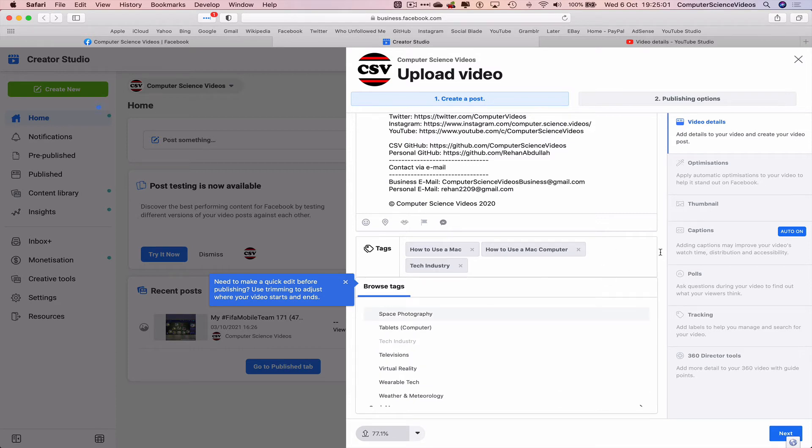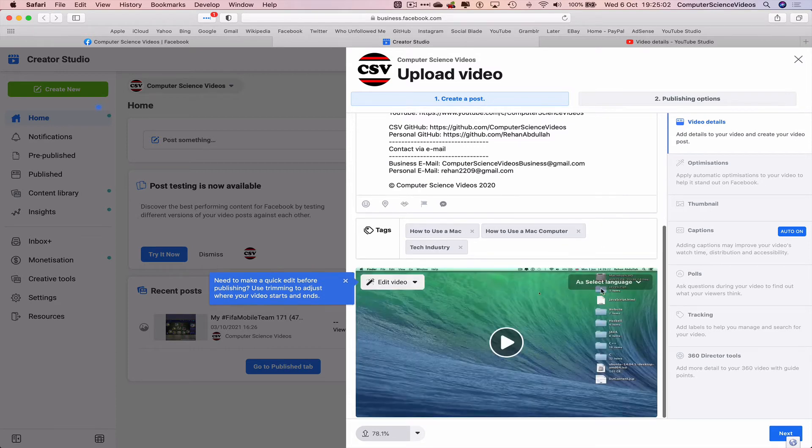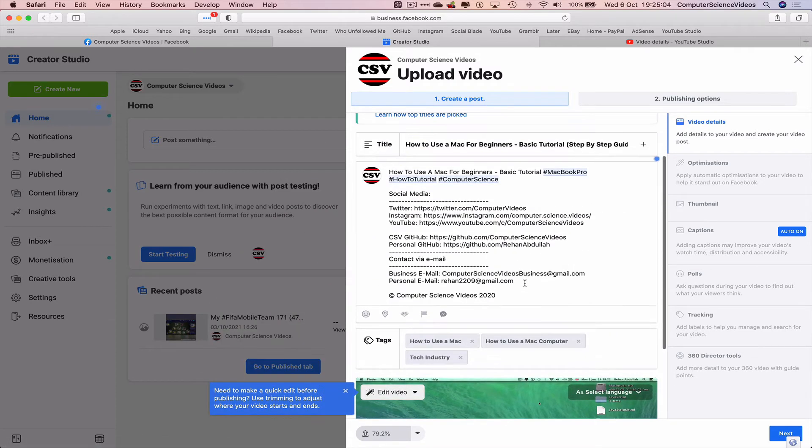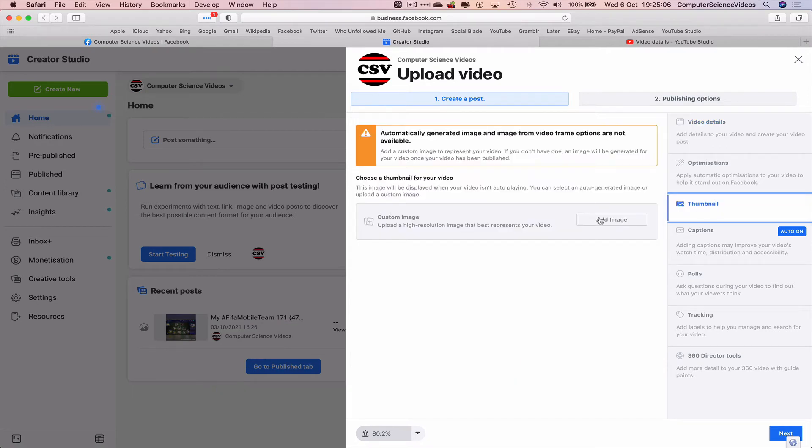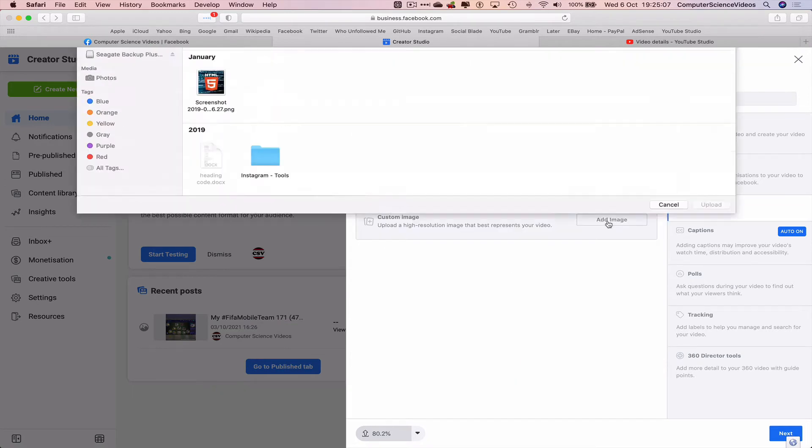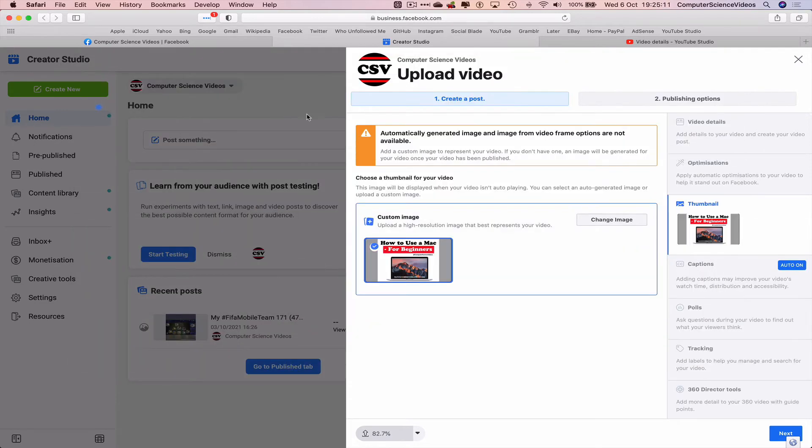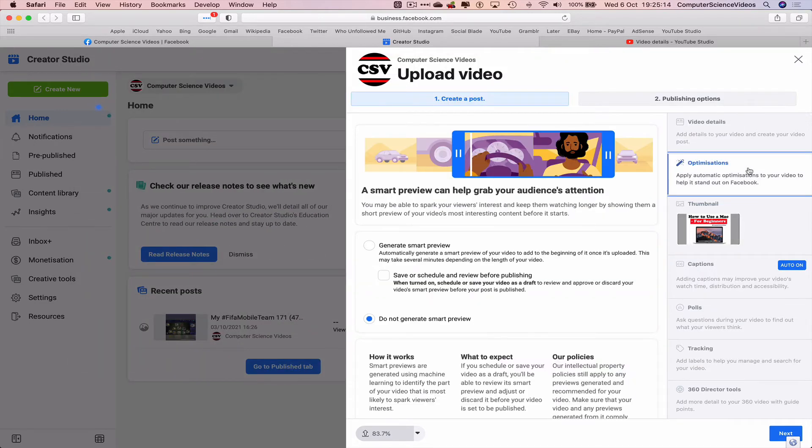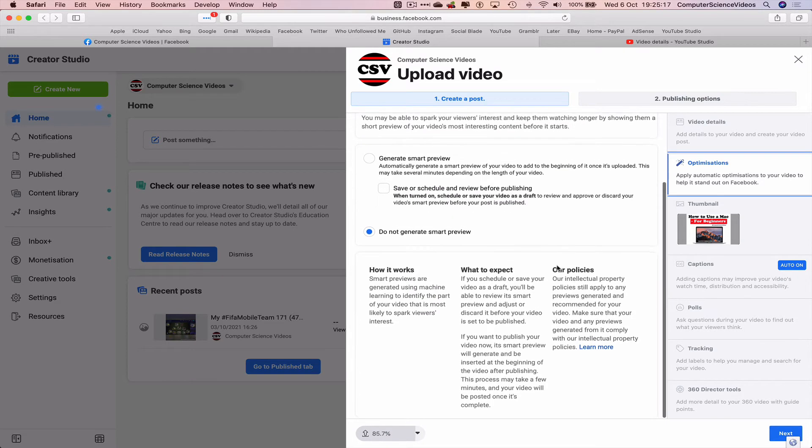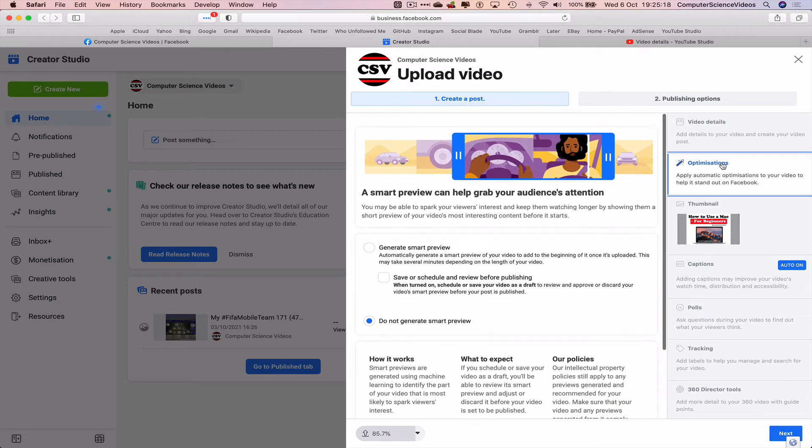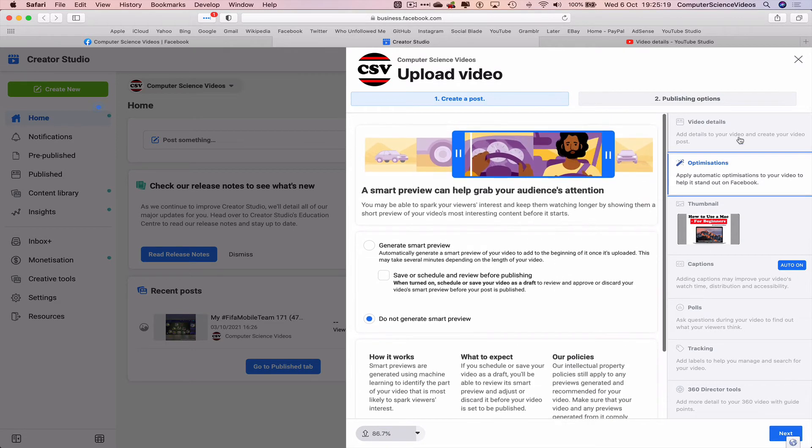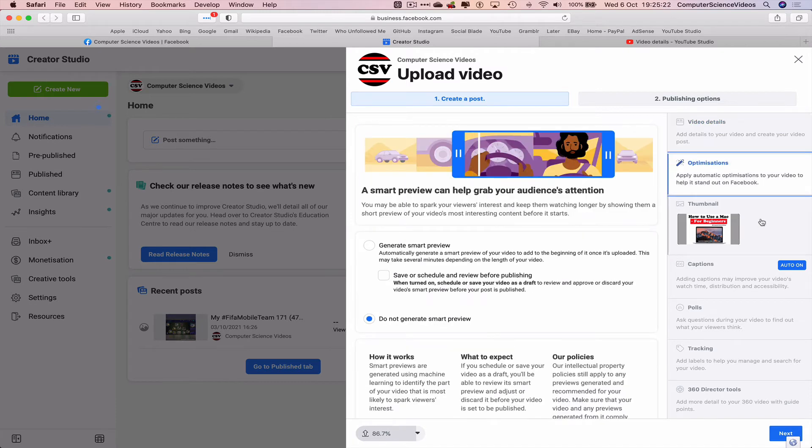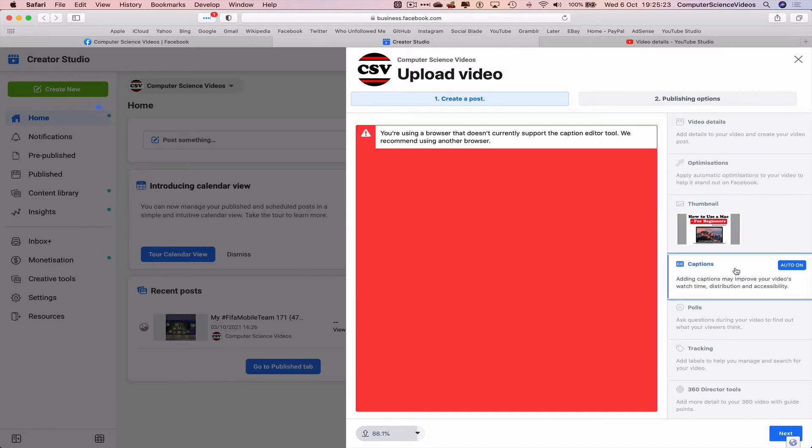That's all done. Let's go to Thumbnail, add an image which is on the desktop, double click this. The image has now been uploaded.